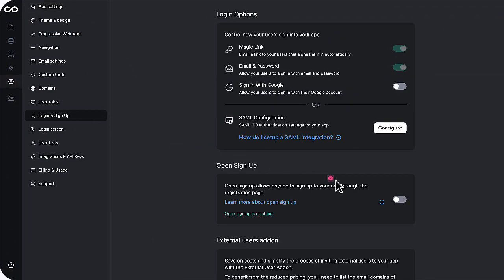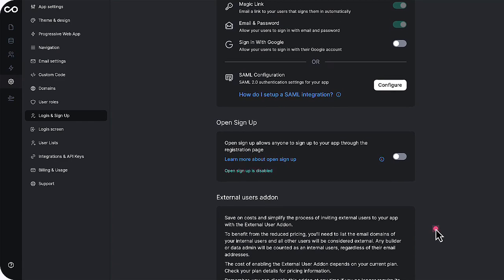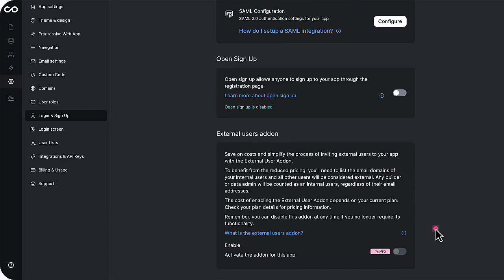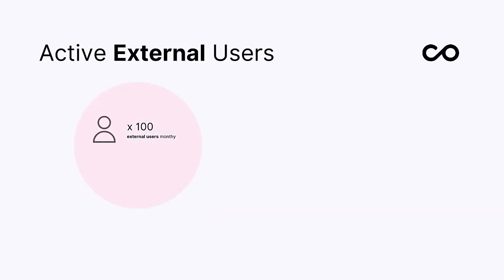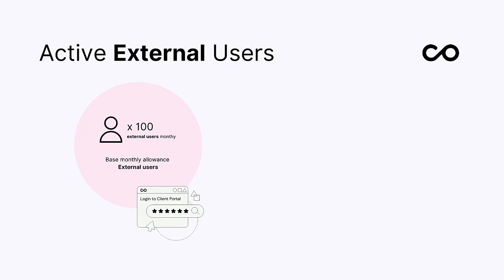Once the app creator activates their subscription, they will gain access to turn on the external user add-on. This informs our billing system to monitor external user logins.